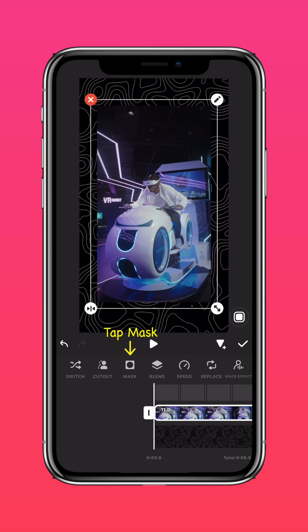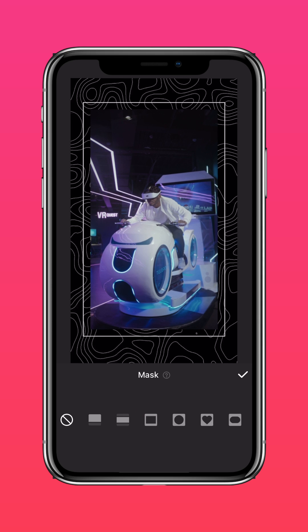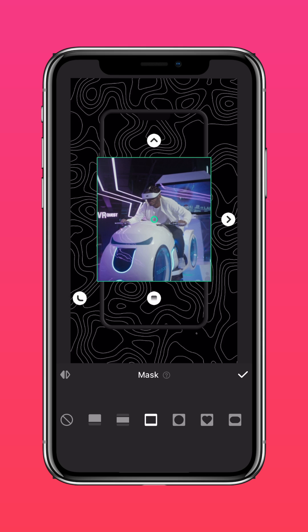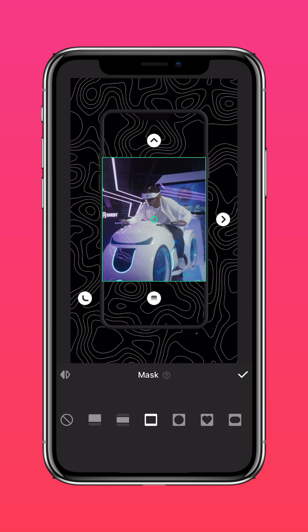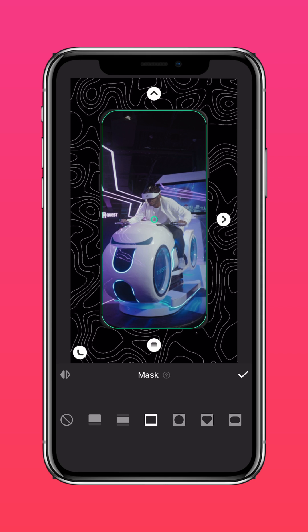Tap Mask and select the square mask. Press the border button to adjust the edges. Once you're done, press the tick.